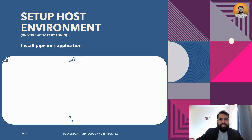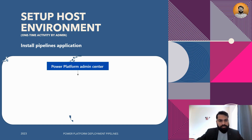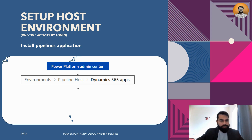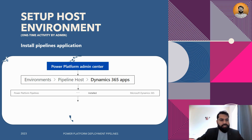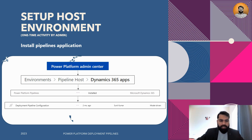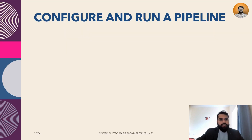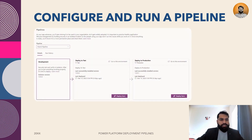Setting up pipelines is a one-time activity for admins. First, go to Power Platform Admin Center, navigate to your pipeline host environment, then go to Dynamics 365 Apps and install the Power Platform Pipelines app. Once installed, a new model-driven app called 'Deployment Pipeline Configuration' will be created in that environment, and you're ready to proceed to configuration.